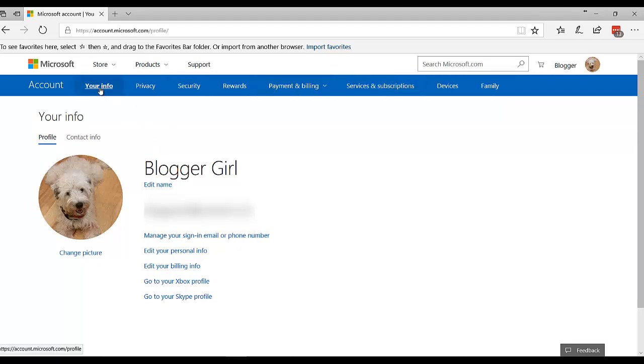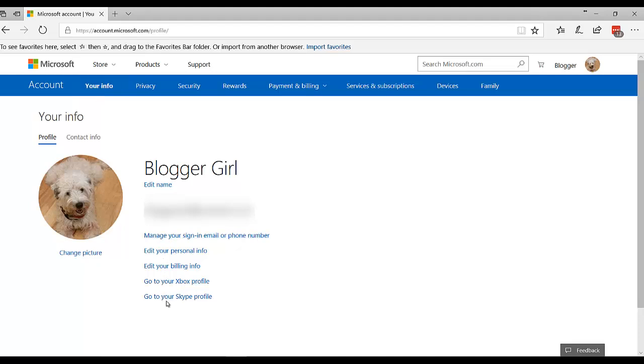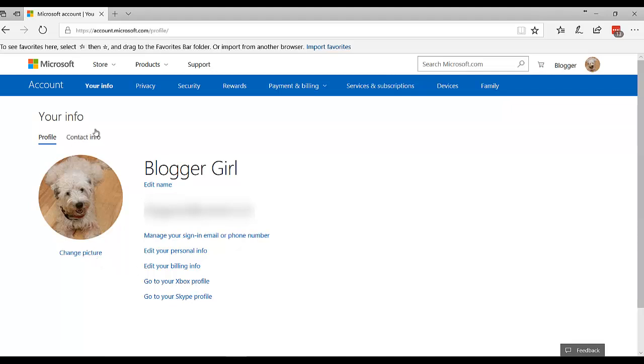Starting with your info, you can manage these items right here. So if you have Xbox or Skype, you can do that. You can change your picture here, your contact information here. So let's move over to privacy.